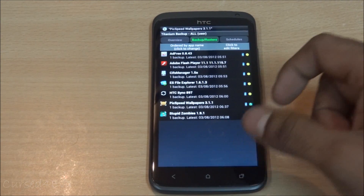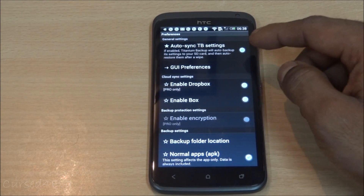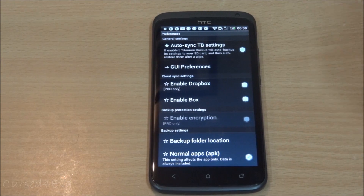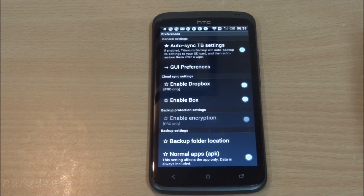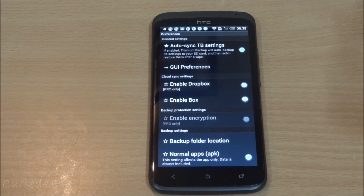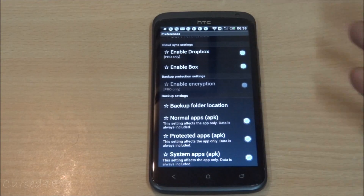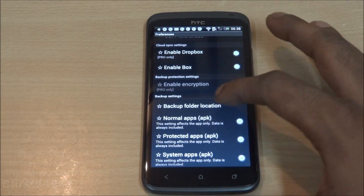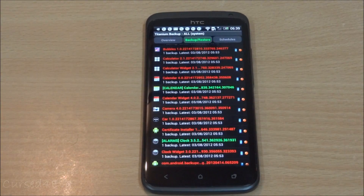Going into Preferences, you can enable 'Auto-sync TB settings' so that any filters or custom settings you've configured get backed up. Next time you install Titanium Backup, your filters and custom settings will be active automatically. You can also set your backup folder location here.